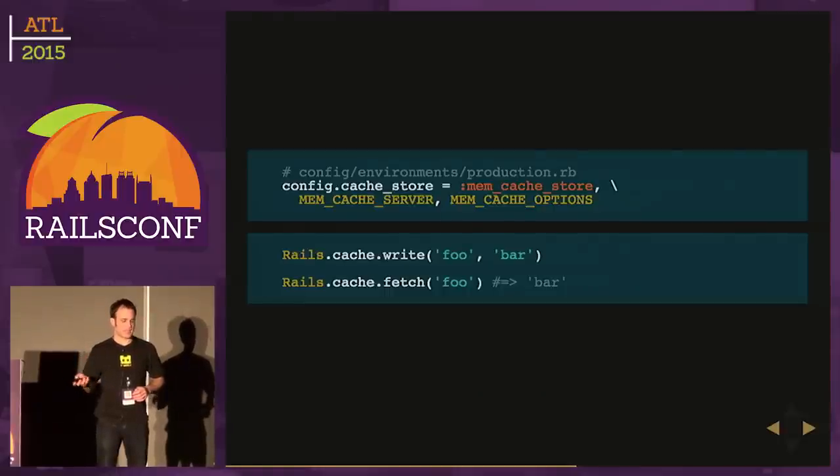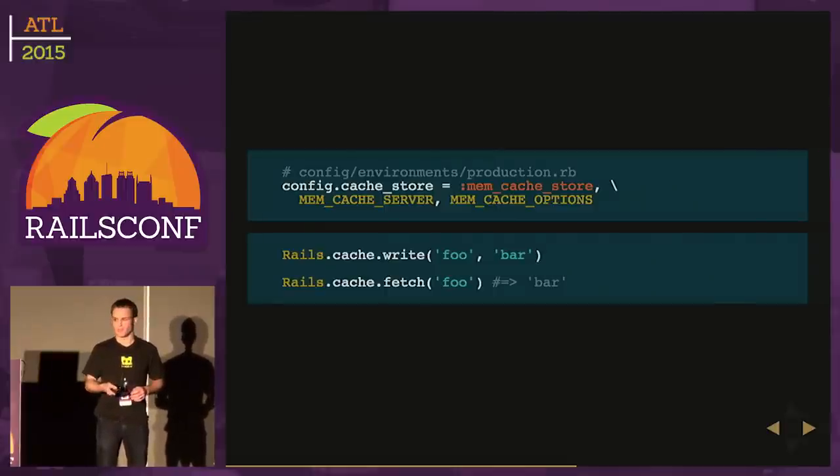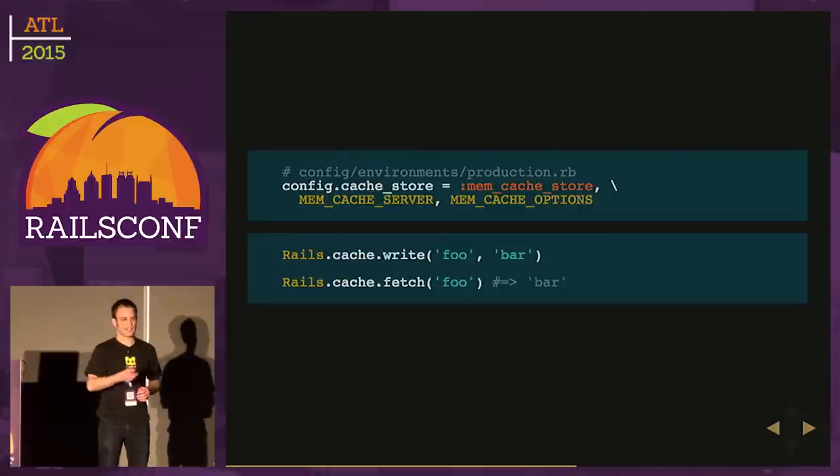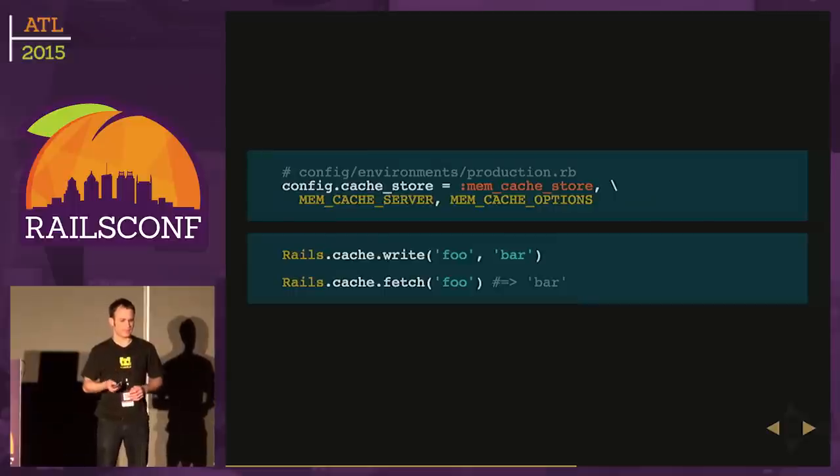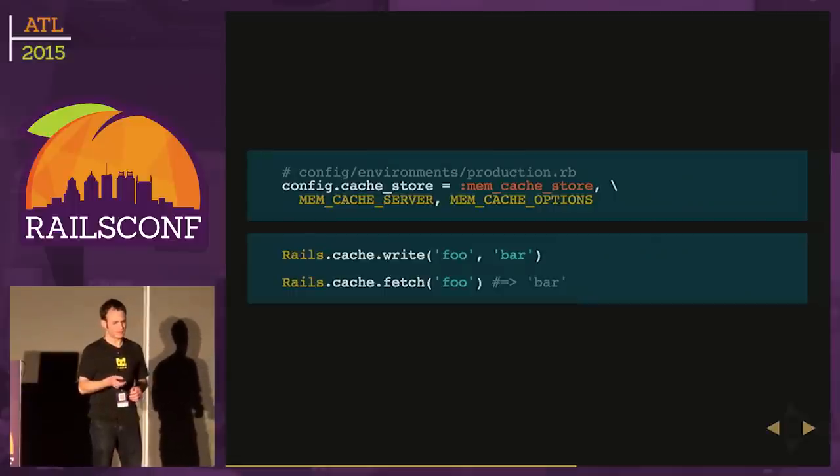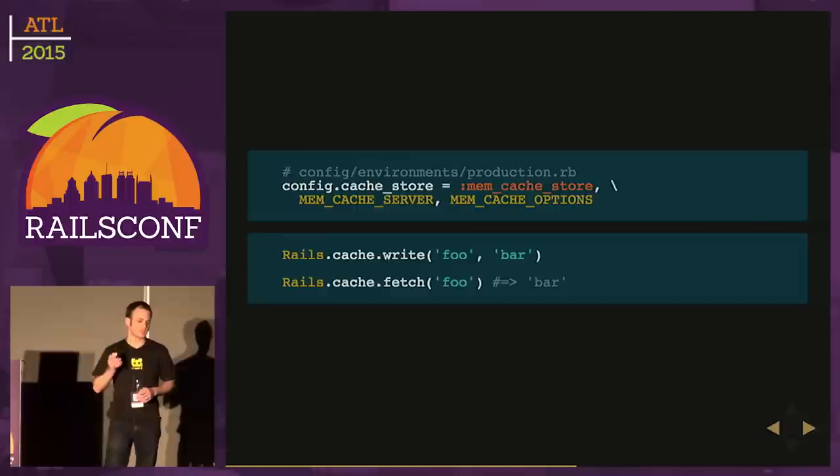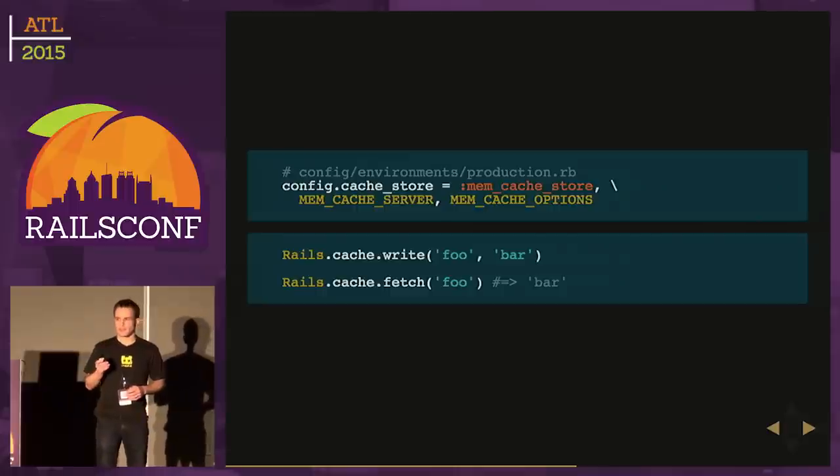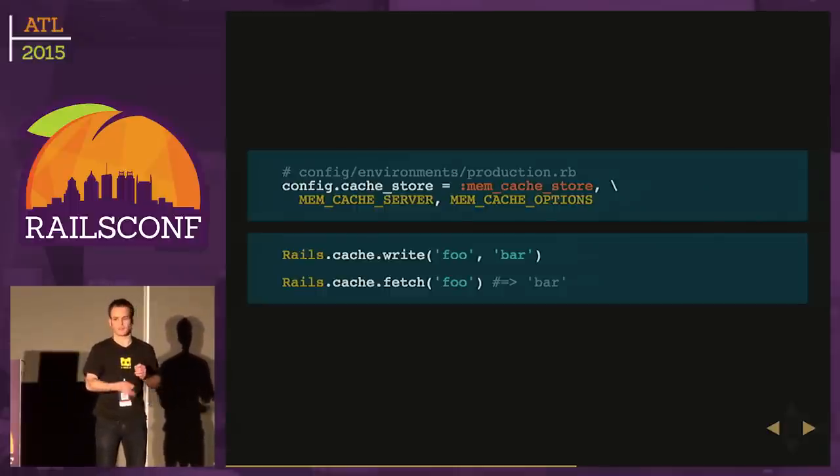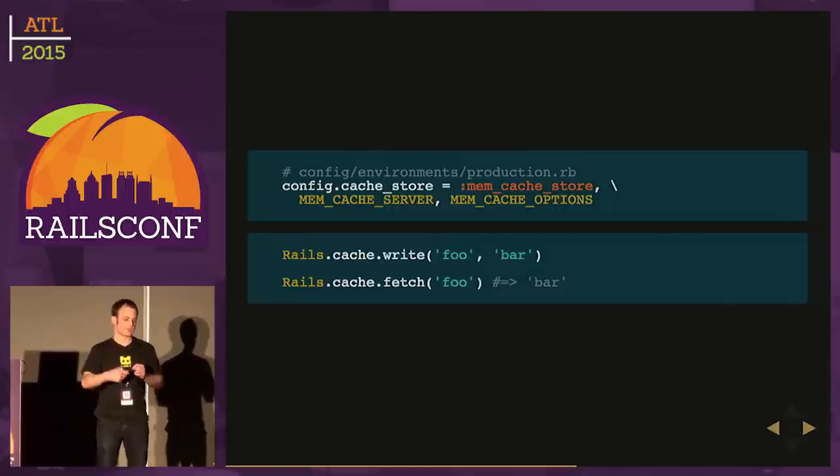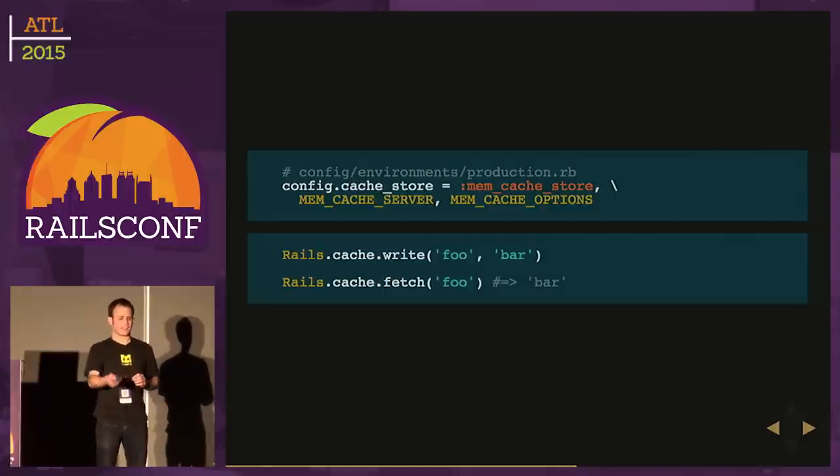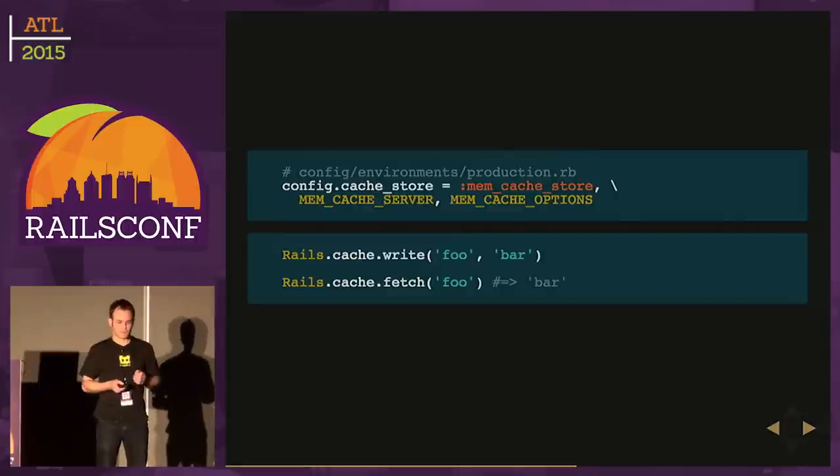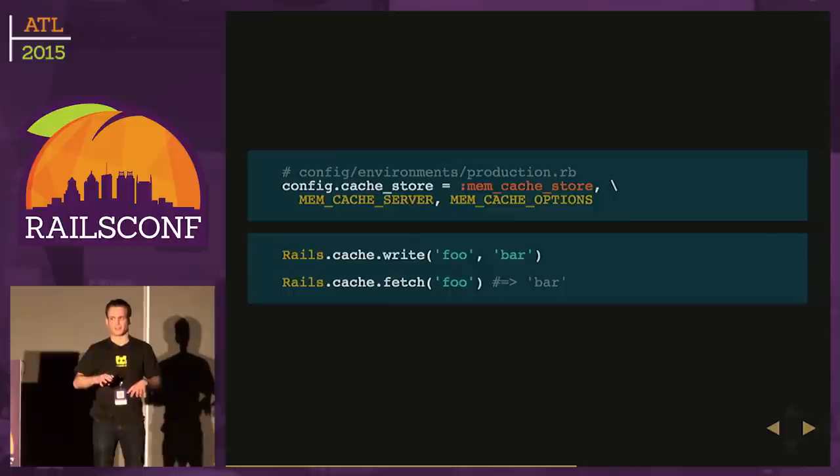We're using Memcached. I'm sure maybe a lot of you have tried it out or used it in production. It's an in-memory key-value store. It will allow us to render our SASS, store it in Memcached, and then when a new request comes in for that same color, we already have it available, we can pull it out, and we're not wasting time rendering again. Setting up Memcached is pretty straightforward in Rails. We can configure this cache store option on config. We pass in memcached_store symbol and the server URL with some options.